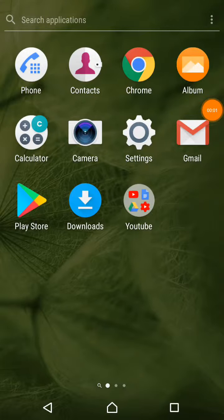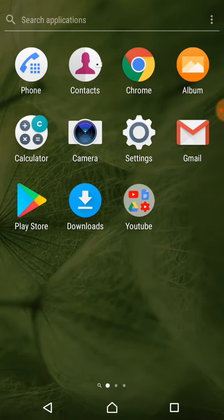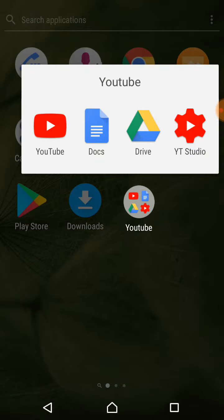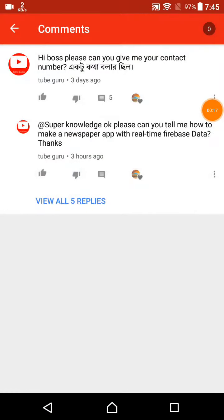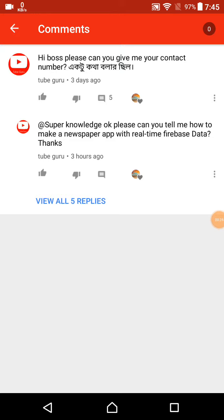Hi guys, welcome back to my channel. In this video I show you how you can make a newspaper app in Sketchware. This video is especially made for my viewers - one commented asking how to make a newspaper app, so I'm showing you. YouTube Guru wrote me a message asking how to make a newspaper with real-time Firebase data.